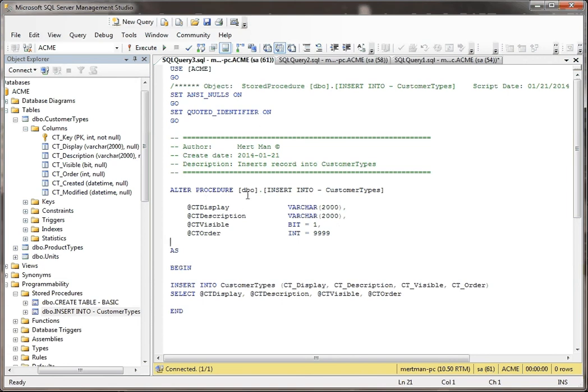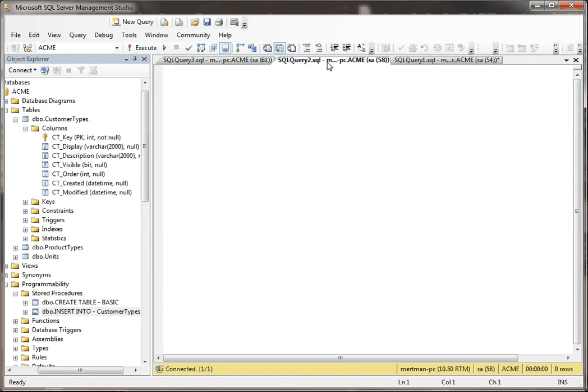Okay, so very simple stored procedure. Passing in these four values, and they're going to jam it into a table. So let's see how this works.